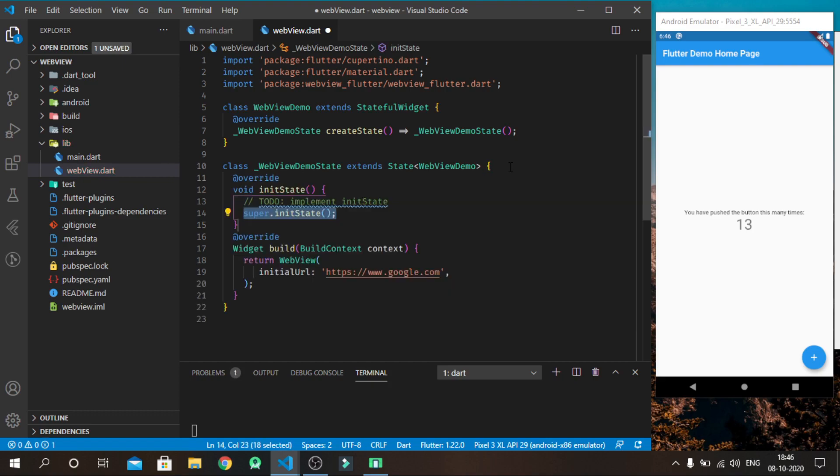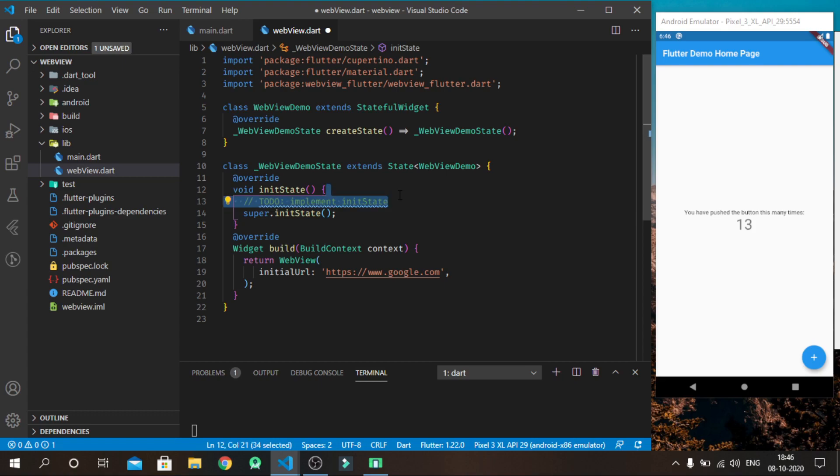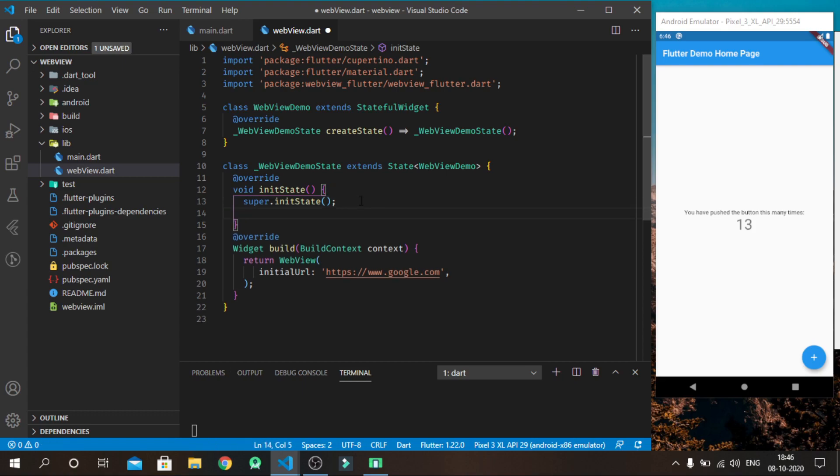After that, we override initState method which is called when this object is inserted into the tree.